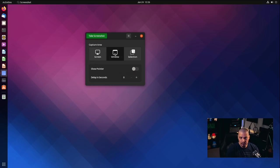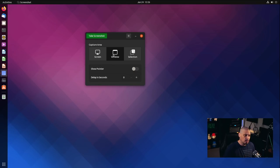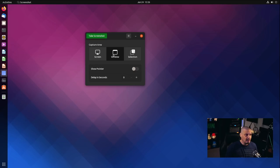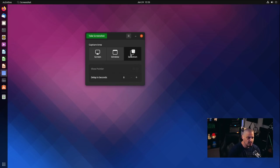You could also choose window, which allows you to specify a specific application window. So if you had the terminal up, you could take a screenshot of just the terminal with its output. That's very useful if you're needing to take a screenshot of specific applications doing different things — like if you were a writer writing technical articles about applications, for example. That is a very useful feature. And what I really like is the selection tool.